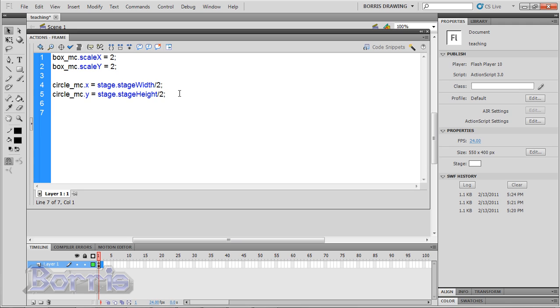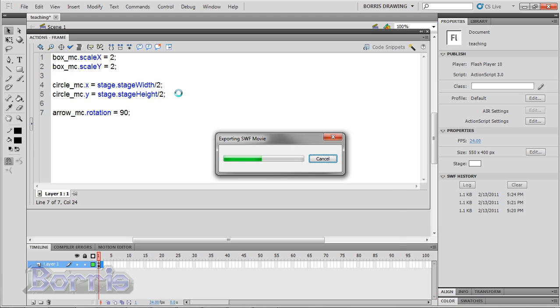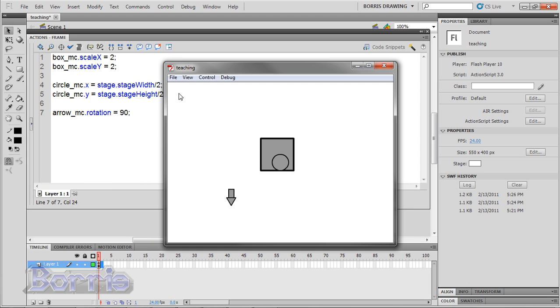I'm going to type arrow underscore mc dot rotation equals 90. Test. And now you can see that the arrow has rotated 90 degrees.